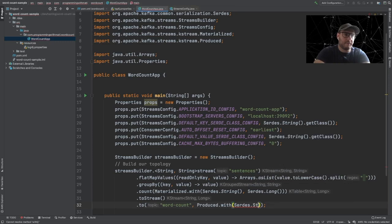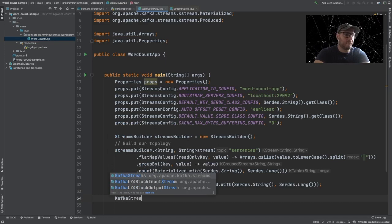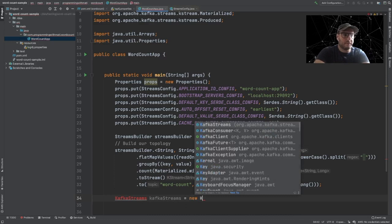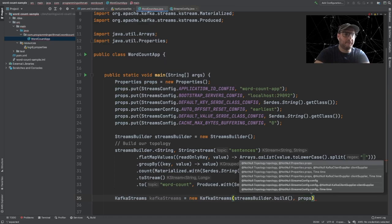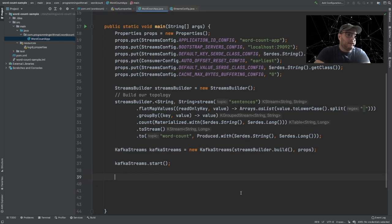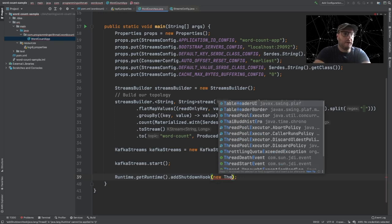Once we declare the topology, the topology doesn't run. For the topology to run, we have to create a KafkaStreams application. Let's go on and create one: KafkaStreams streams = new KafkaStreams(builder.build(), props). Then we have to call the start method. Finally, we're going to add a shutdown hook for our application so that when we send a stop signal, our Kafka Streams consumer will shut down gracefully.